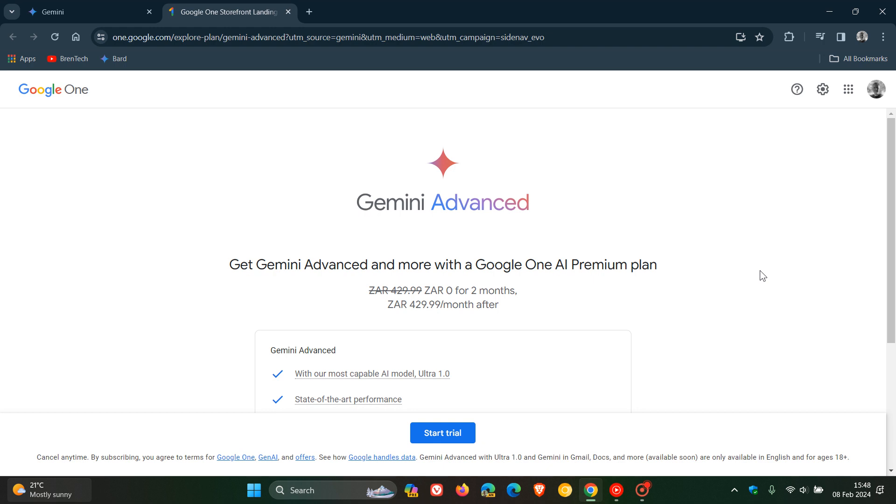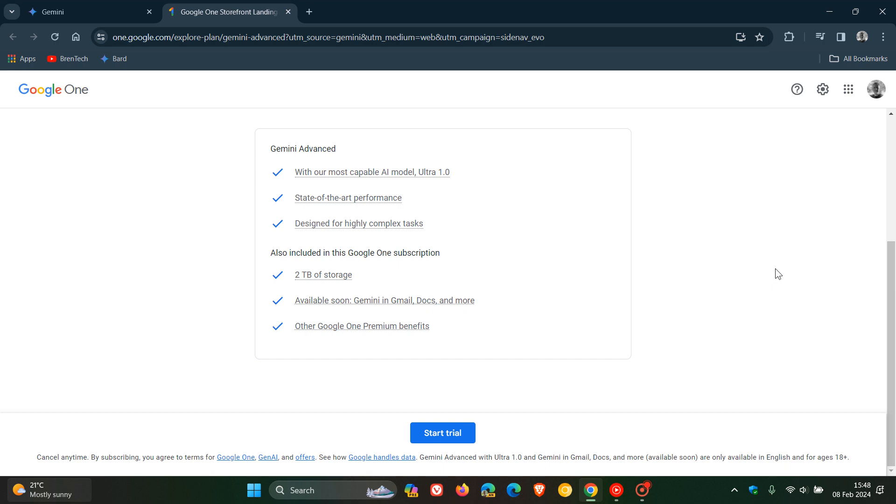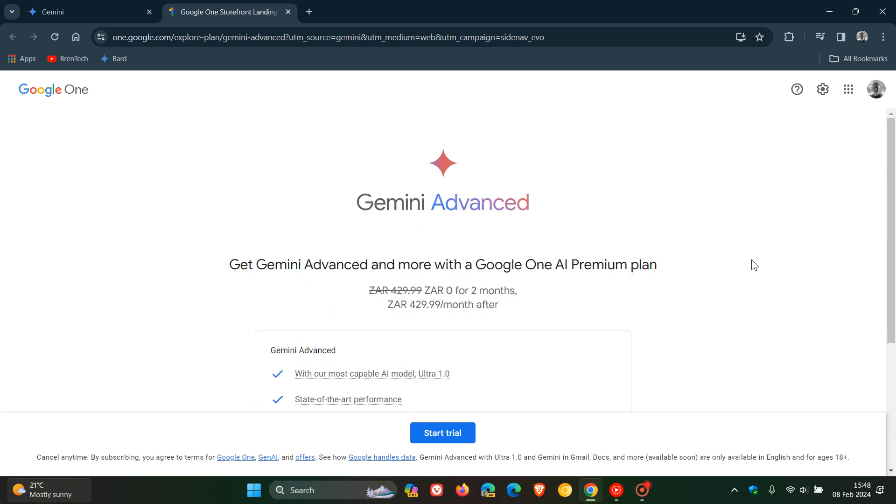The Advanced plan is available in over 150 countries and territories, and it's available and optimized only for English at this stage with the Ultra 1.0 model. If you want to pay a little bit more and get some more advanced features, then go for it. But I think I'm going to stick with the free version - that's good enough for me.